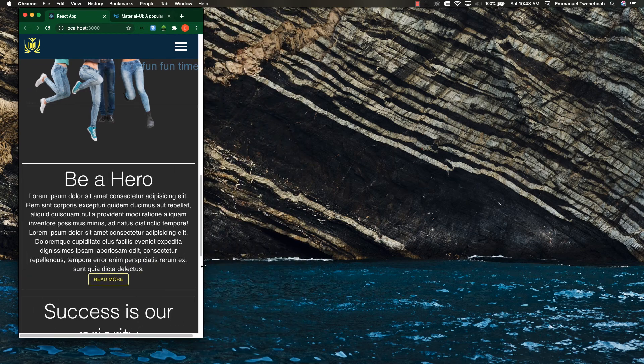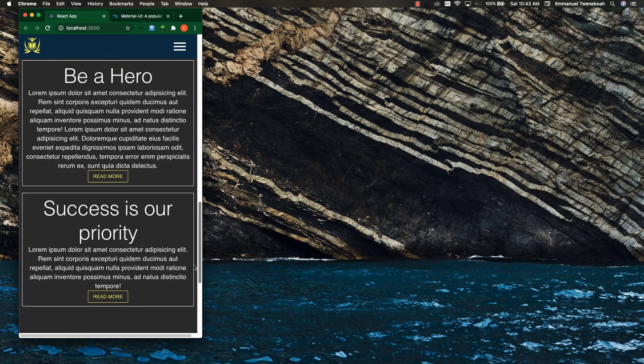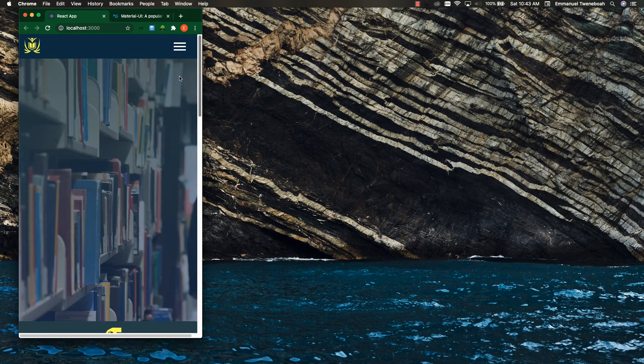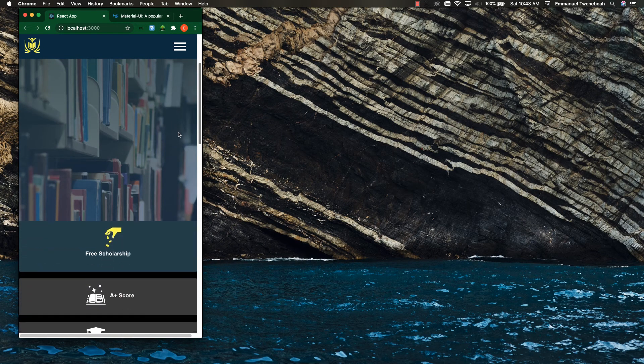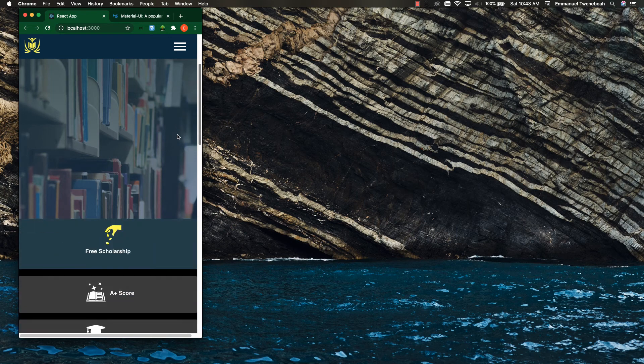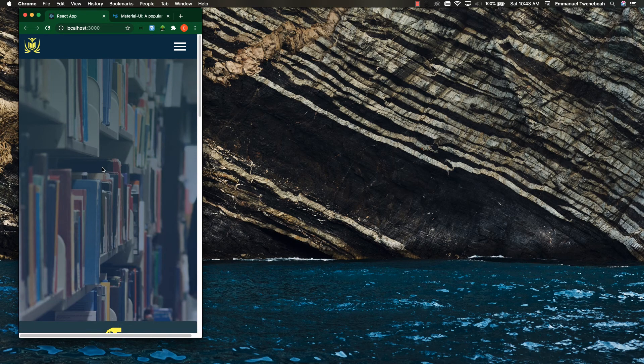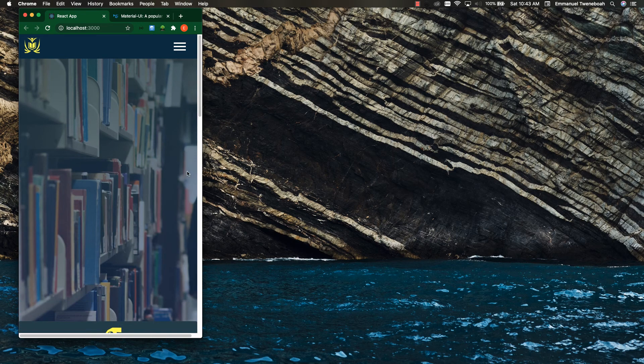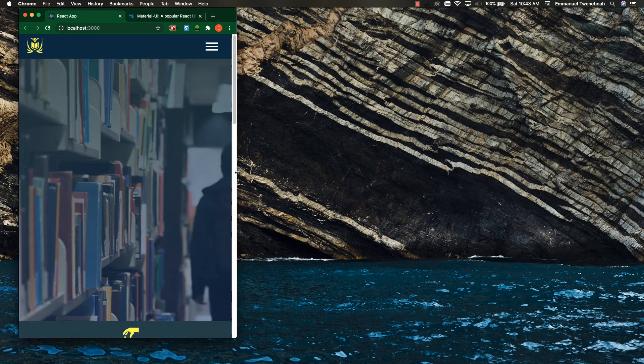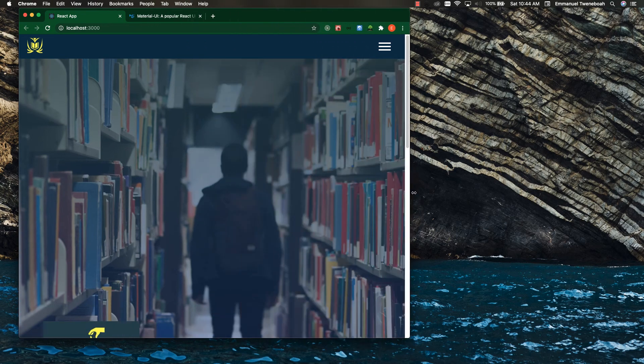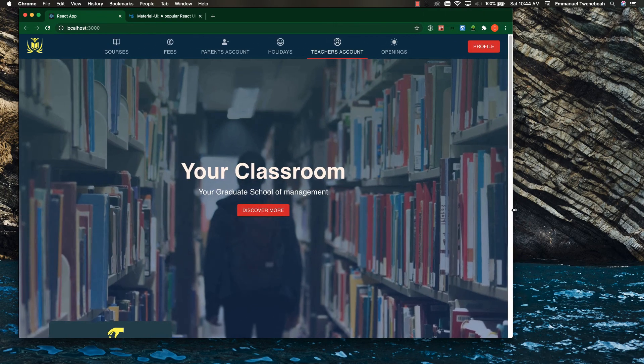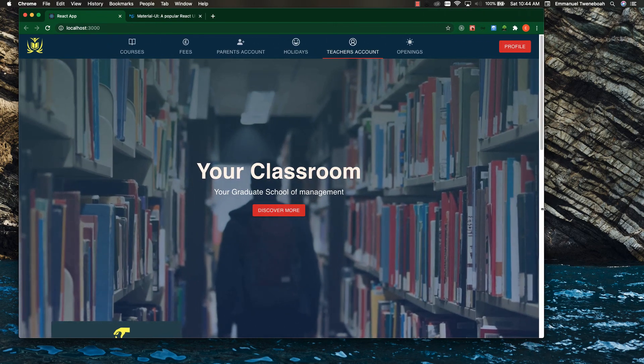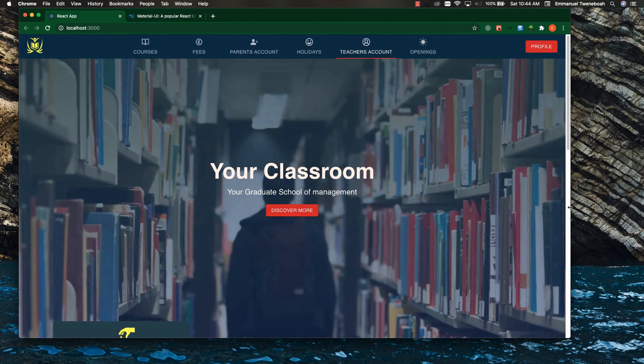And on the banner too, there is no text on my banner here, but as soon as I increase it, you can see that the text appears. So you are going to make use of Material UI to create this.